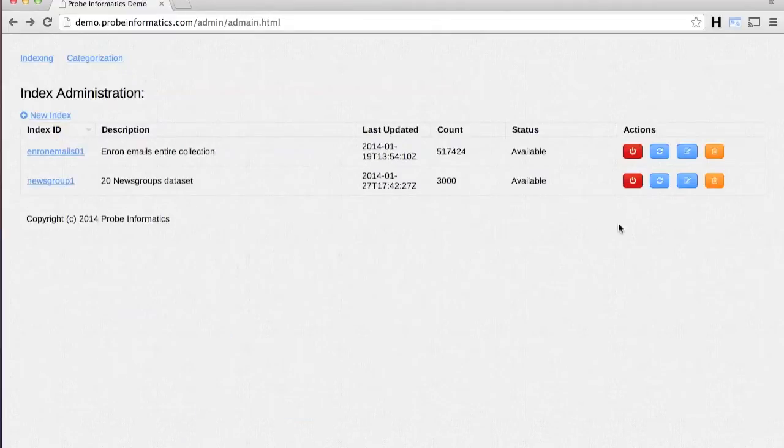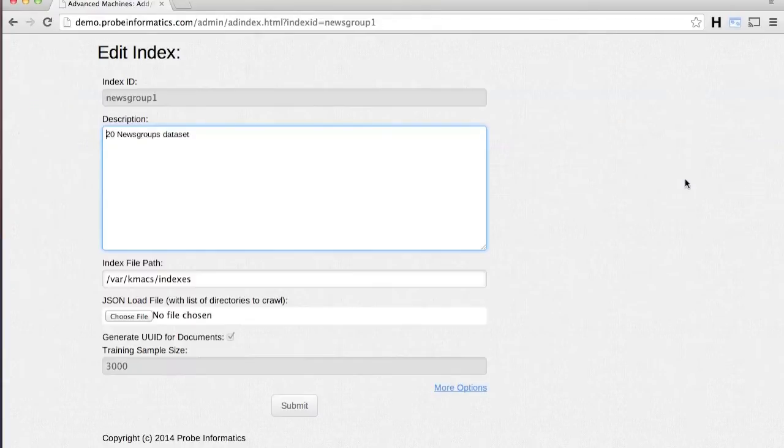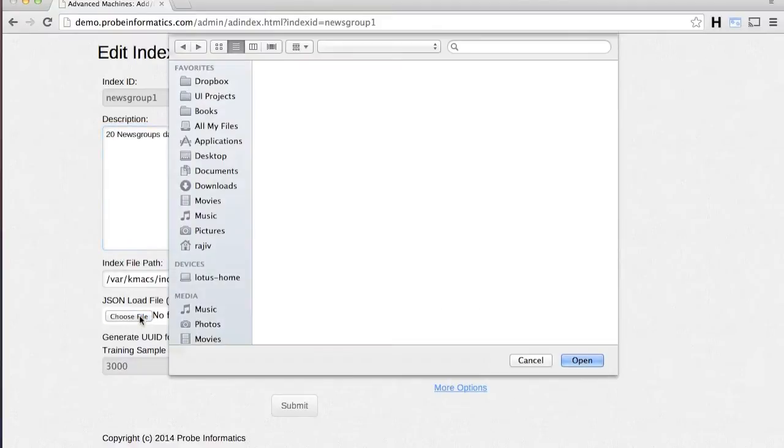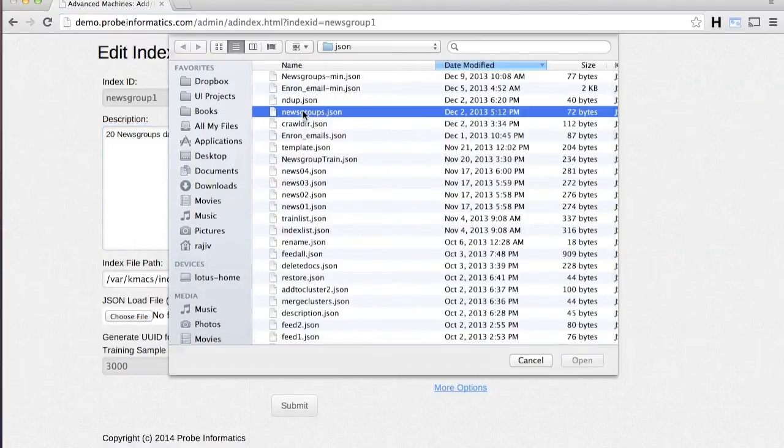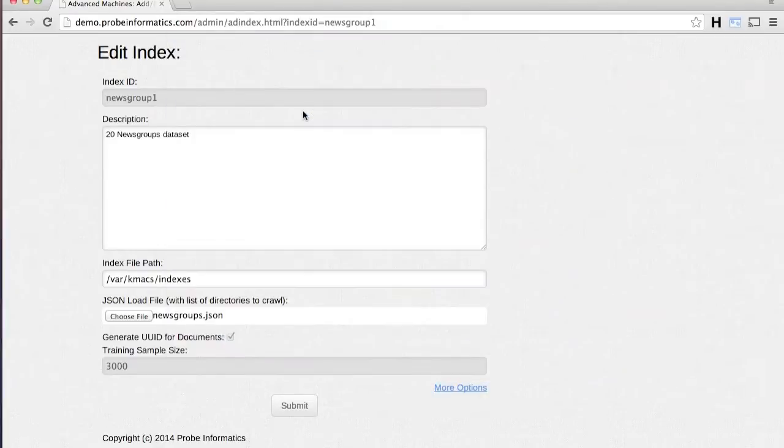More documents can be added to an existing index without having to rebuild it. This dynamic indexing capability is very useful if new documents are expected to be added to the collection on an ongoing basis.